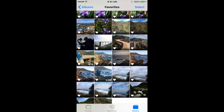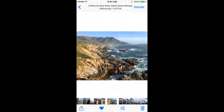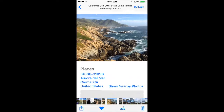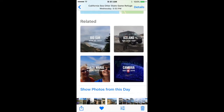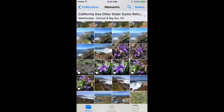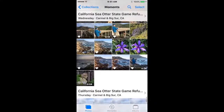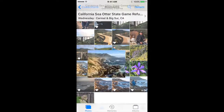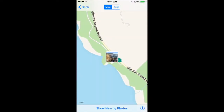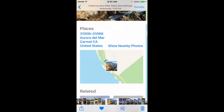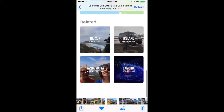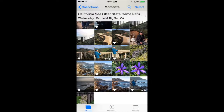The other thing you can do is create a collection of images taken on one particular day. We just came back from our Big Sur workshop and I may want to put a collection together of pictures taken in Big Sur. If I click on one picture and scroll down, it shows where the pictures were taken. You can also click on nearby photos and then click on 'show photos from this day,' and it gives you a whole collection of images shot on that particular day, showing the location, nearby photos along the coast highway, and related images.